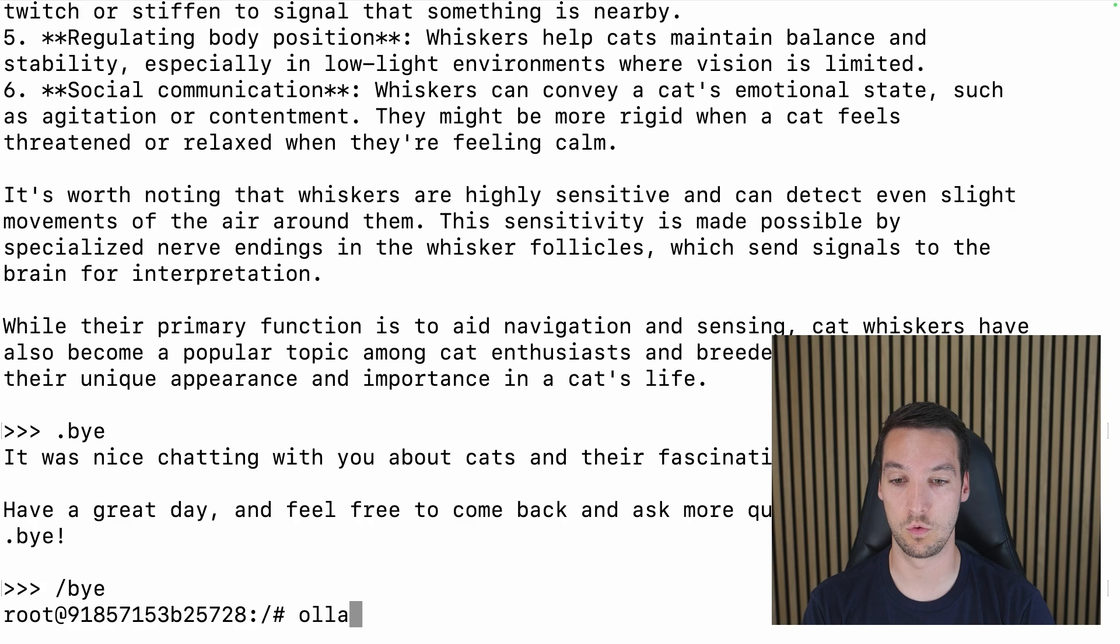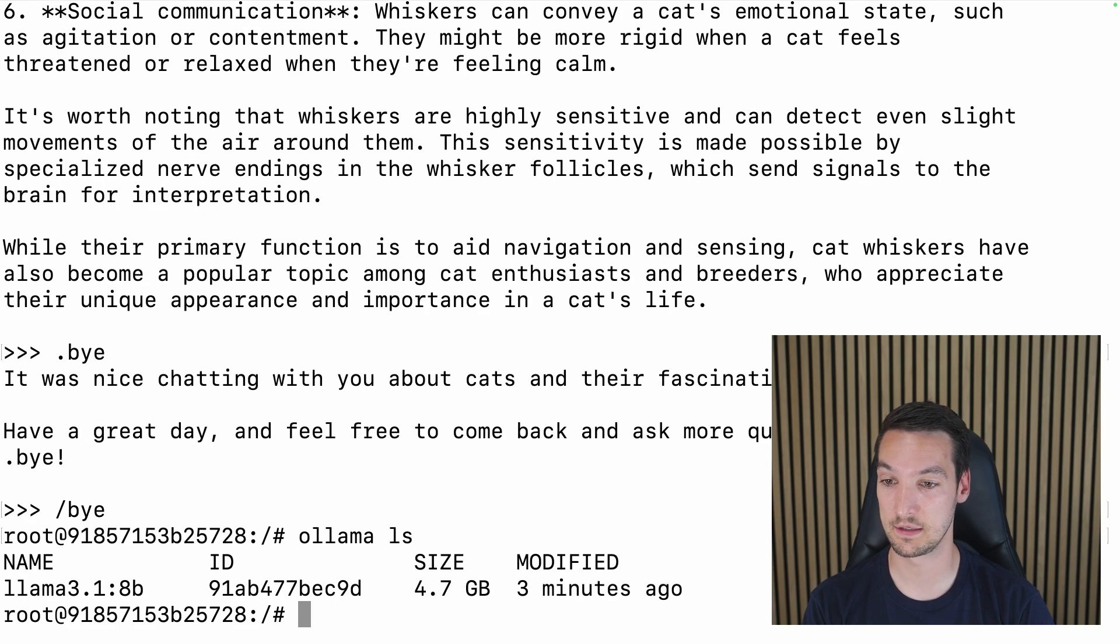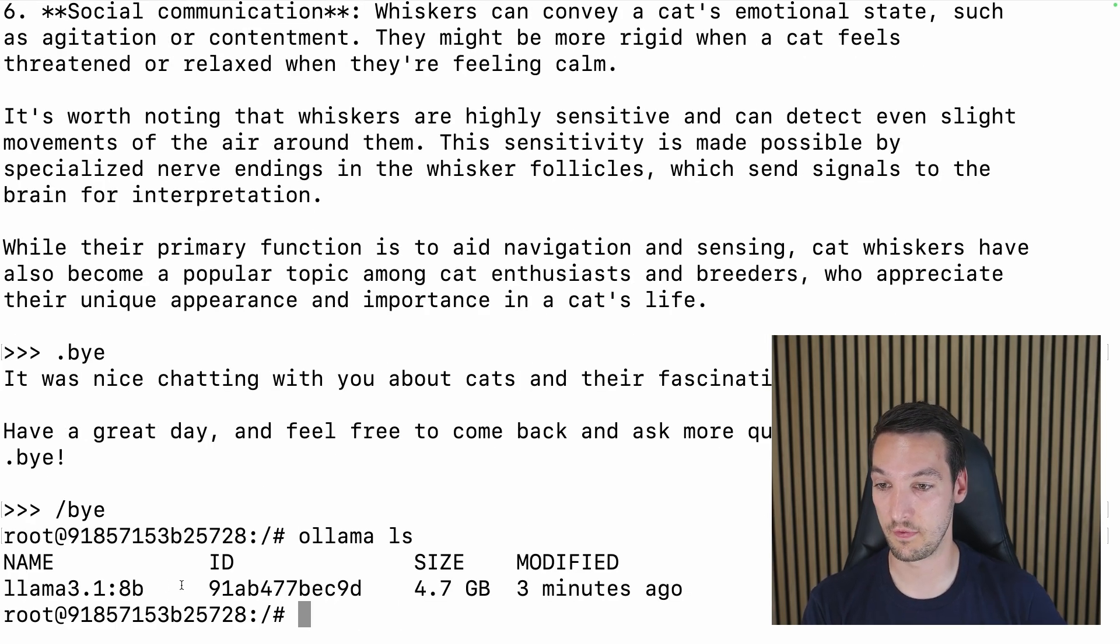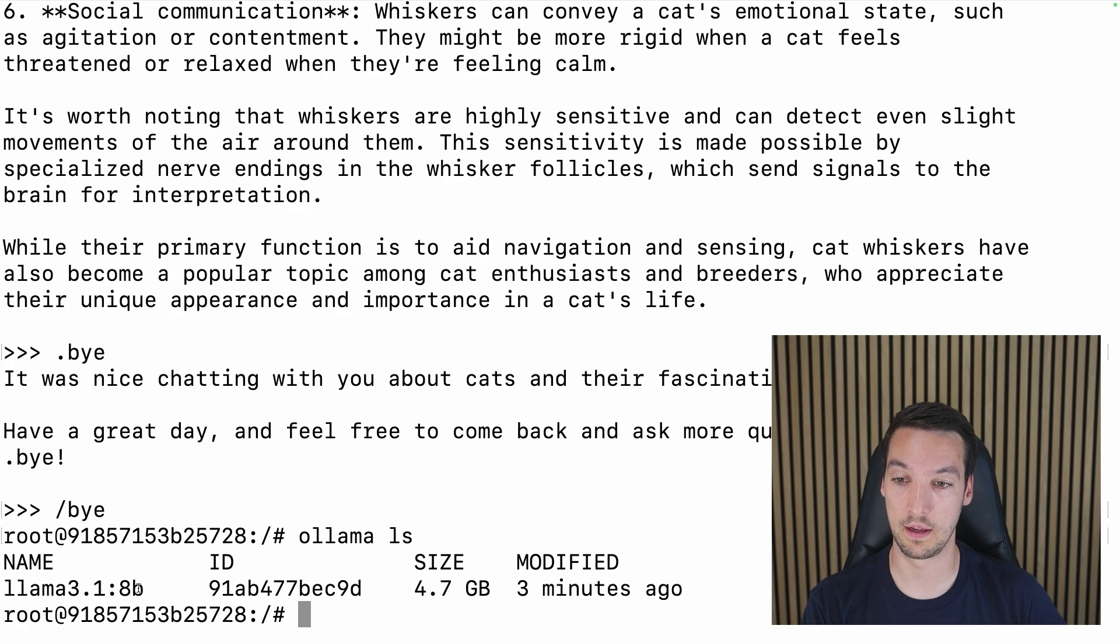So we know Ollama is working and it has pulled a model. So let's show the list of models. So that's ollama ls.